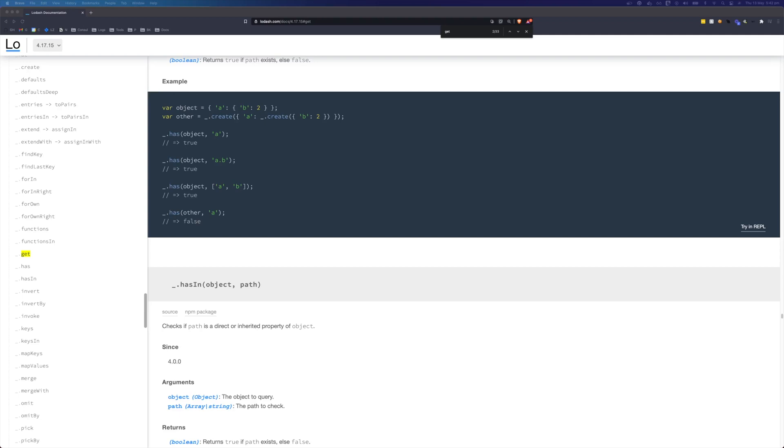Hi, this is Tom Does Tech. I'm Tom and in this video we're going to be looking at Lodash's get function.